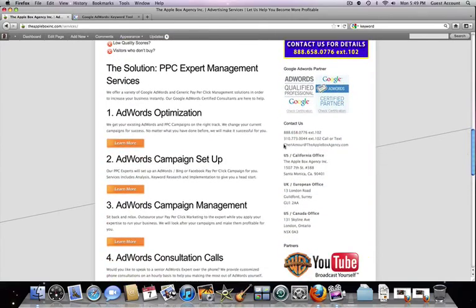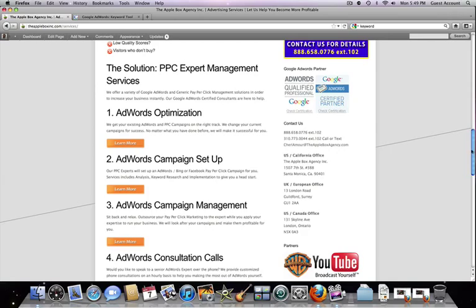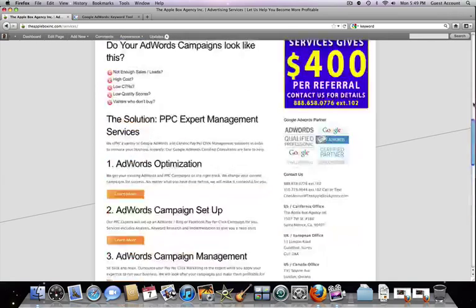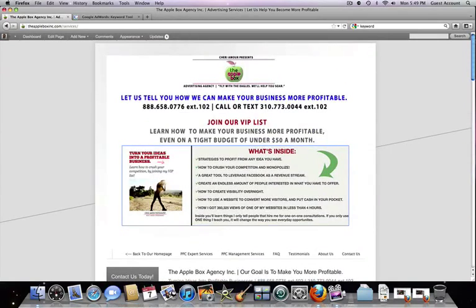You know, where our offices are located. We can actually do business anywhere in the world, so any state, any country, because we have offices in UK and Canada and then our US offices out here with the Apple Box. So okay, so basically I'm going to show you something really quick that will be really cool for you to see.